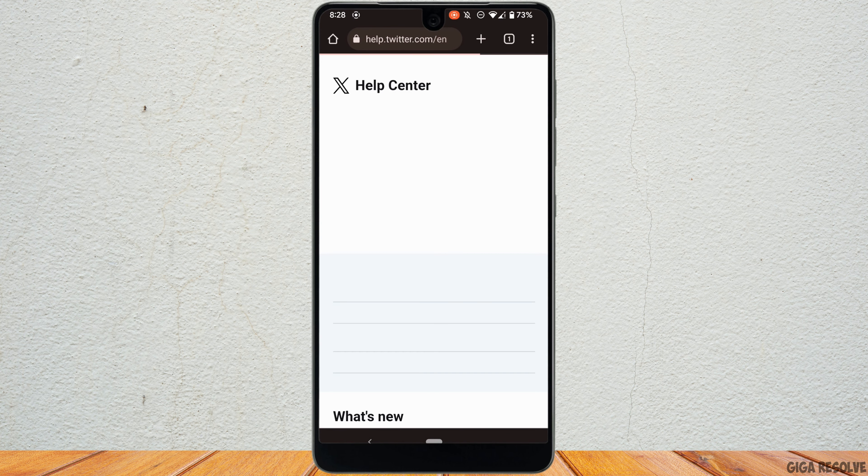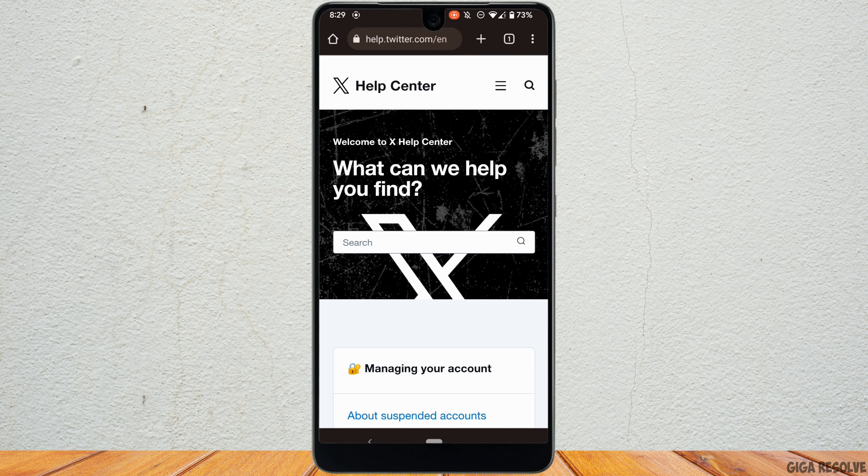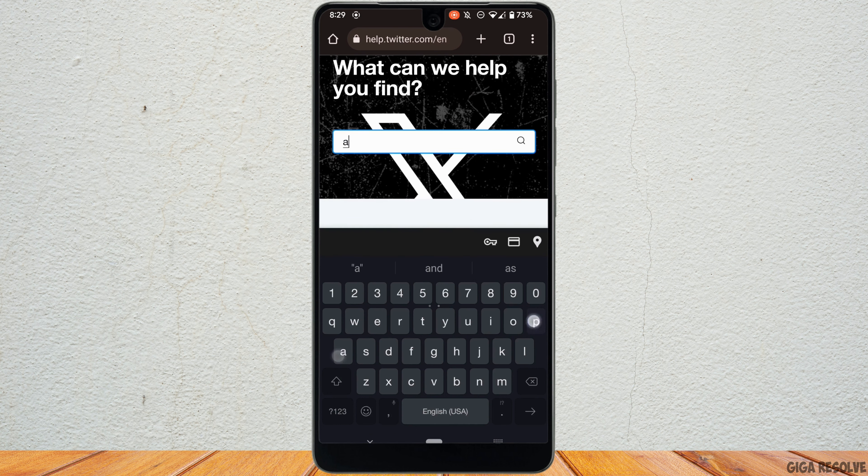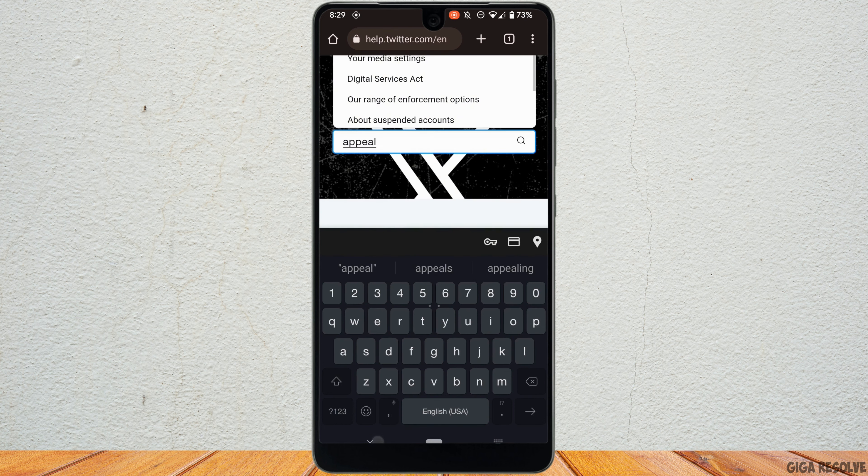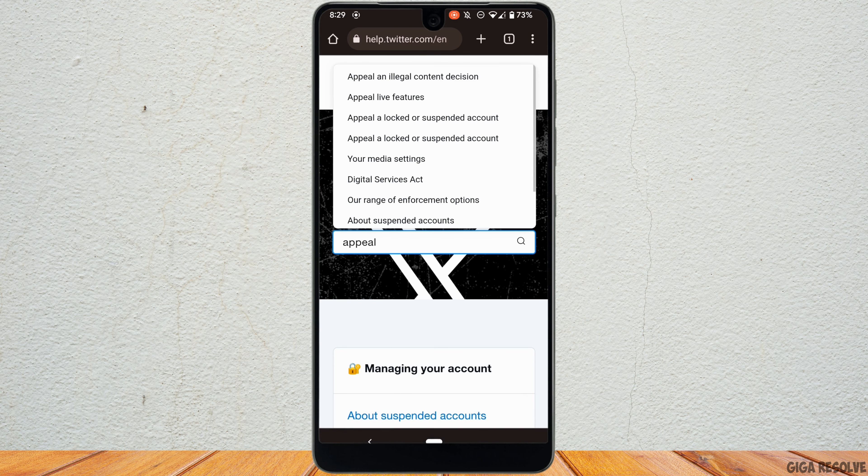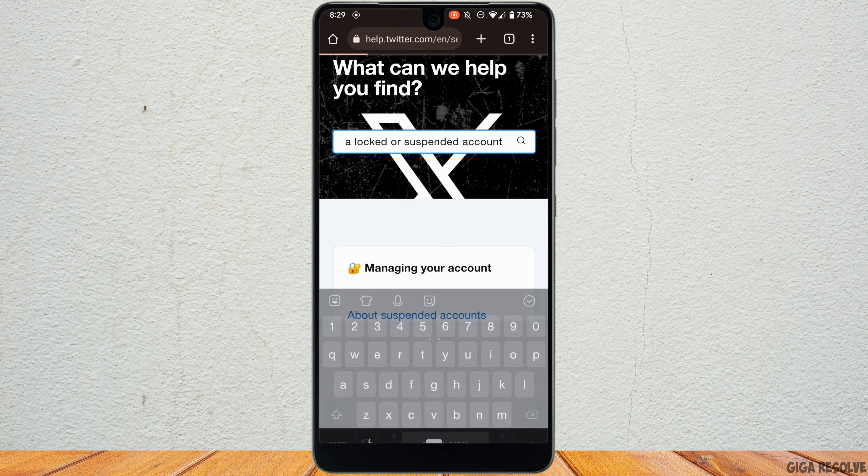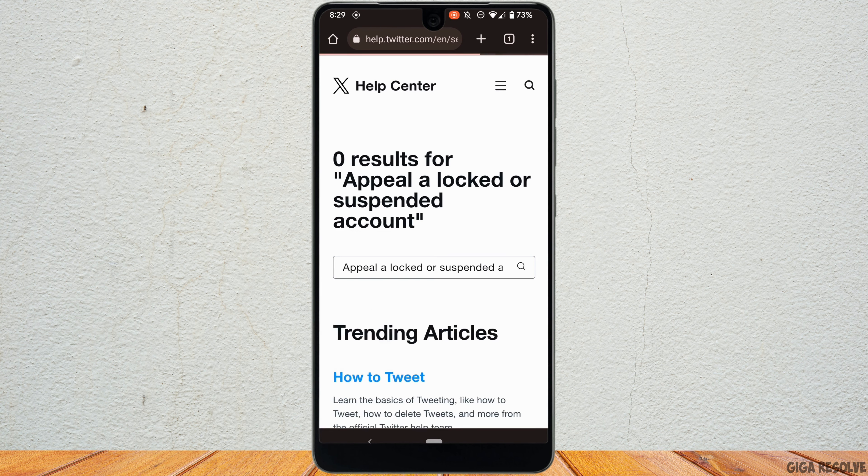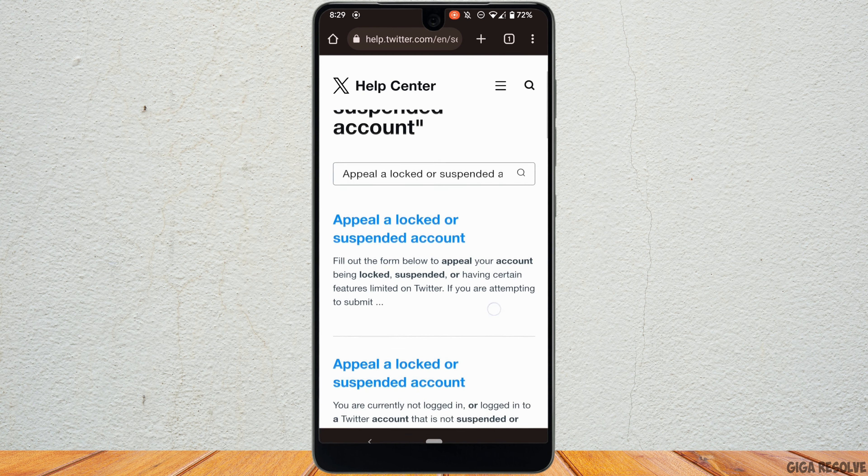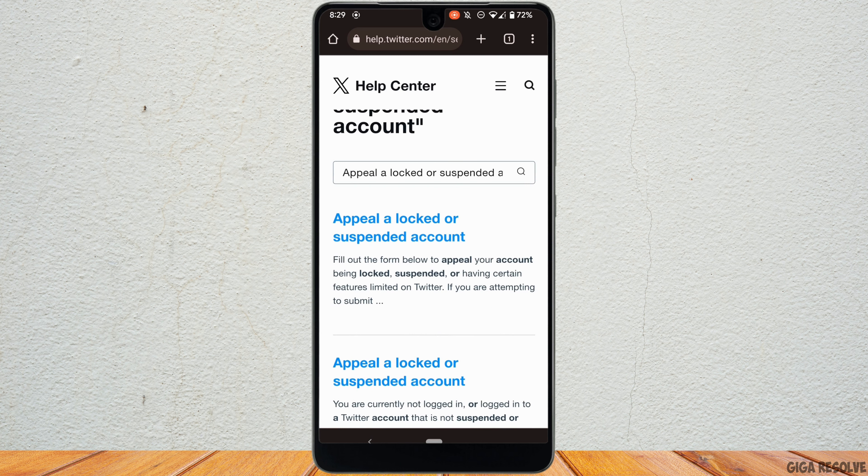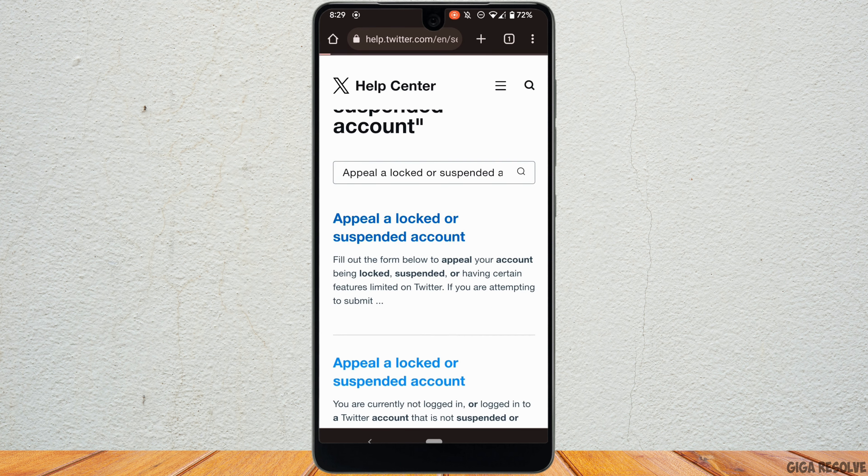It will land you on this interface. In the search bar, search for appeal, and then tap on appeal a locked or suspended account. Tap on the very first option, appeal a locked or suspended account.